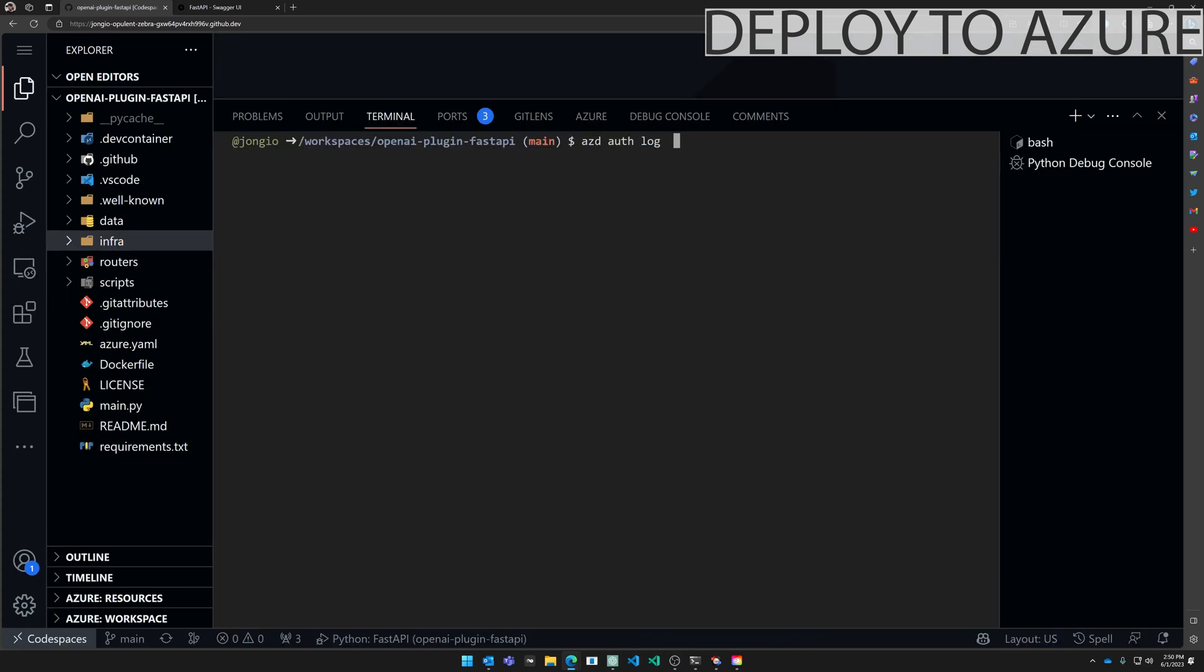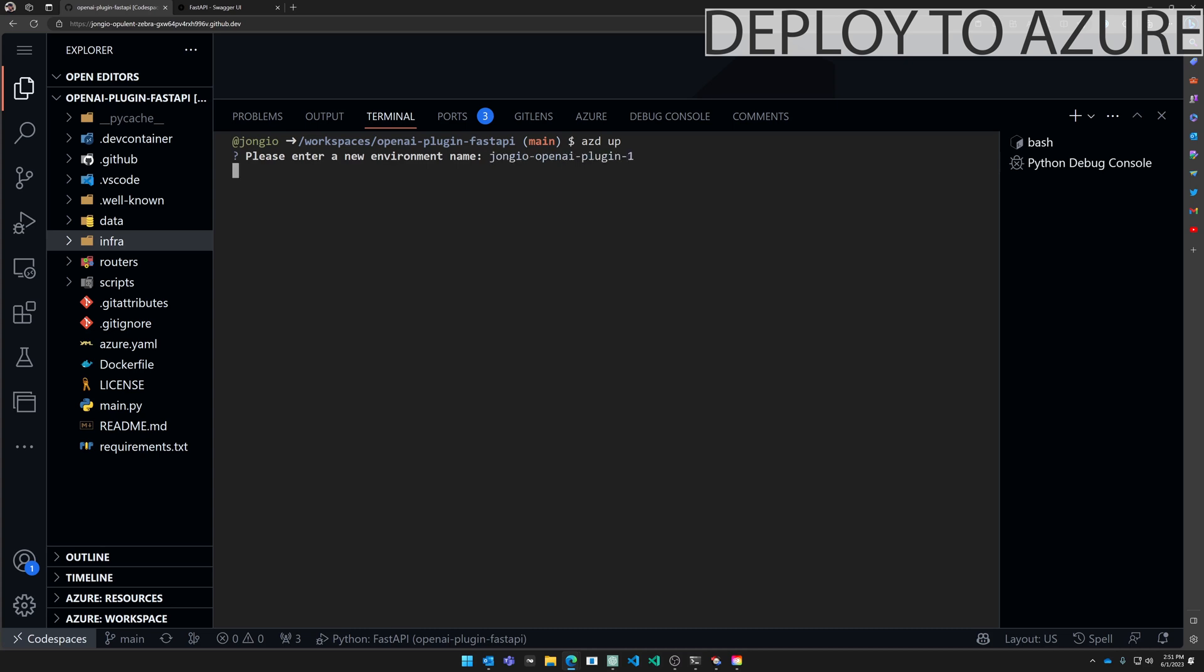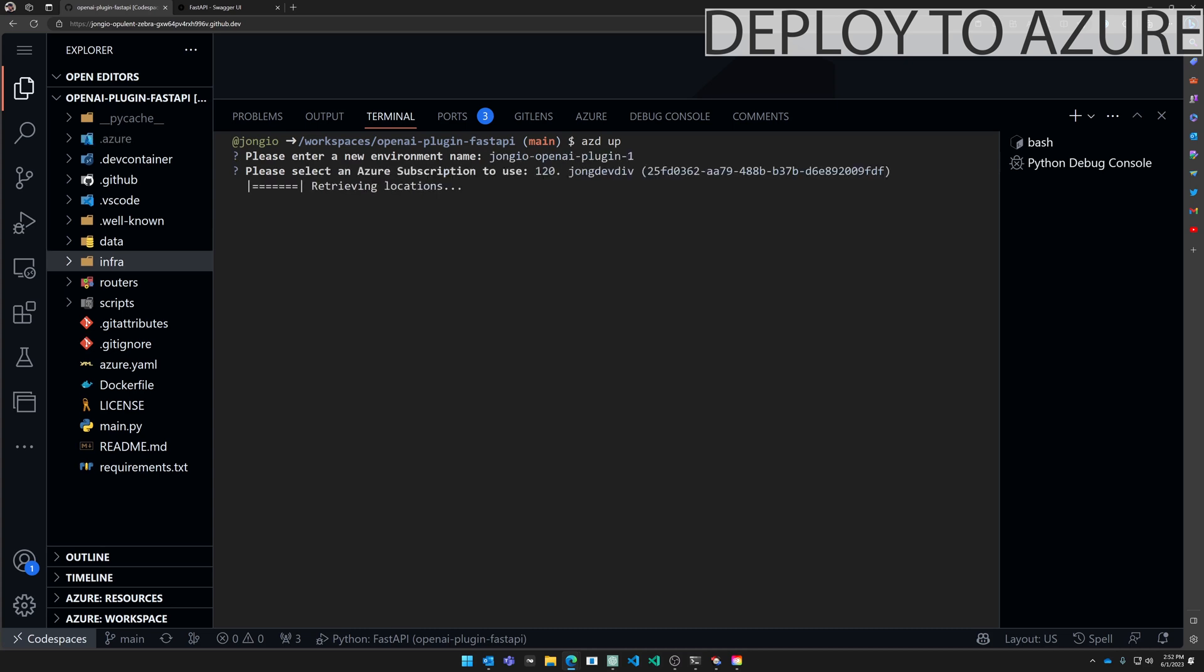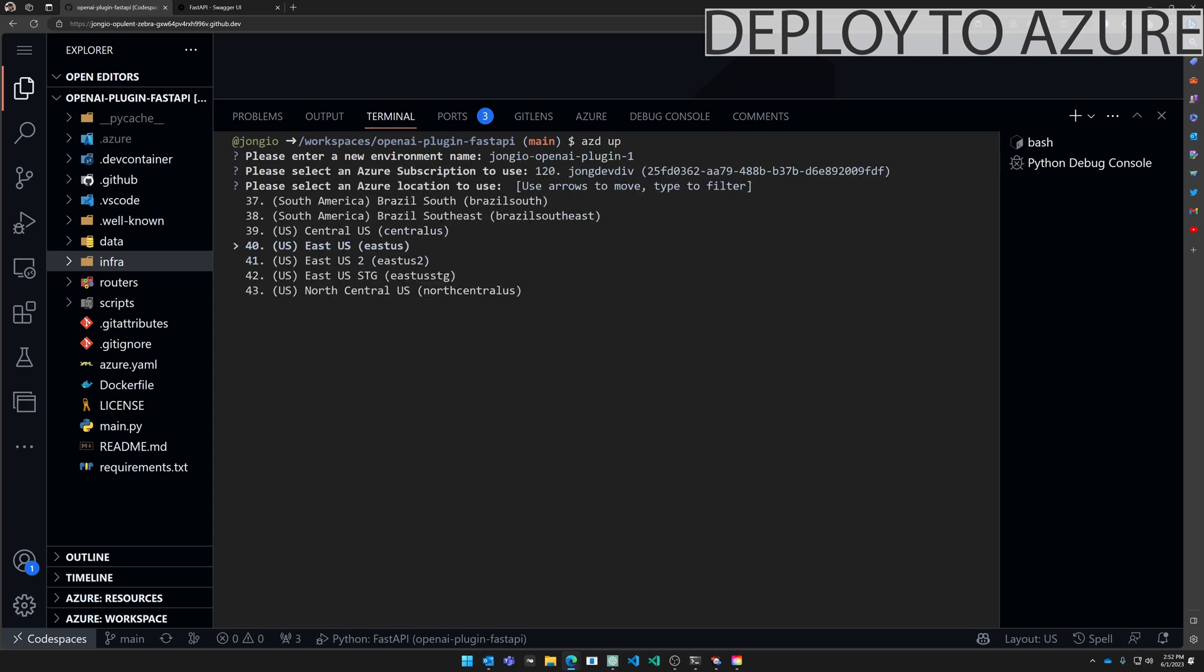So all I need to do to get this application fully deployed to Azure with the Azure Developer CLI is to first log in. All right I'm now logged in. All I need to do is call azd up. I'm going to give it an environment name. Let's call this johngio/openai-plugin-1. This is going to be any name that you want. I'm going to select my subscription and then select a region. I'm going to go with east us.